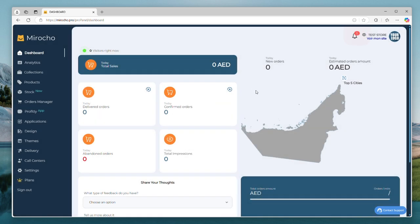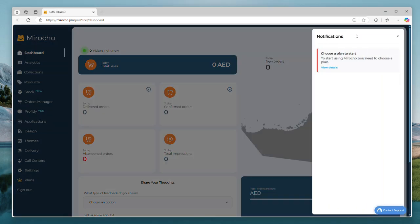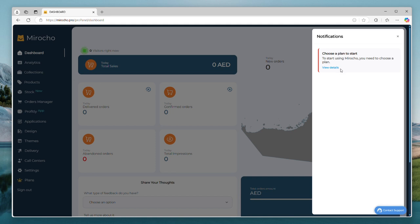This is how our dashboard looks like, and we can see here that we have a notification. To use the platform, we need to activate a subscription, so let's do it quickly.